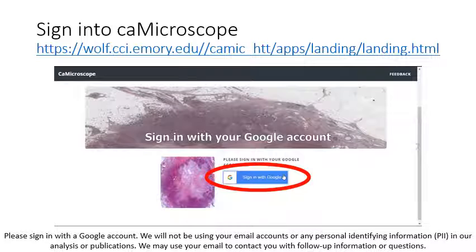Please sign in with a Google account. We will not be using your name, email, or any personal identifiable information in our analyses or publications. However, we may use your email to contact you with follow-up information or questions.